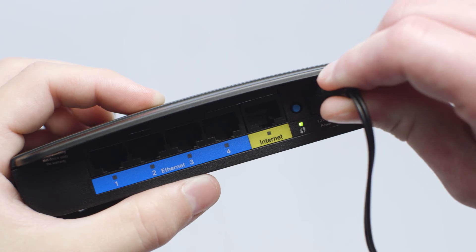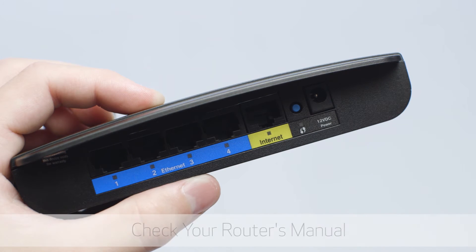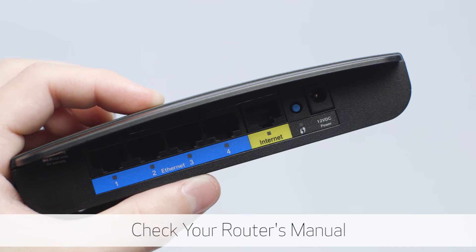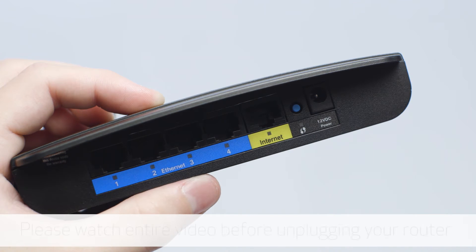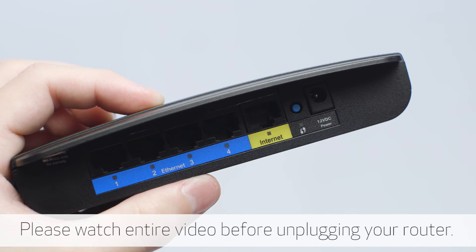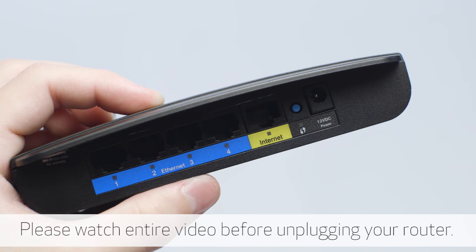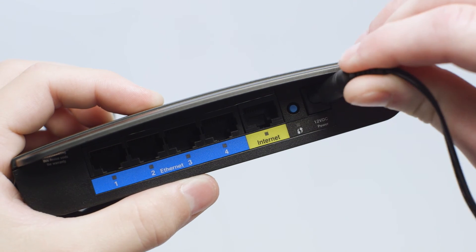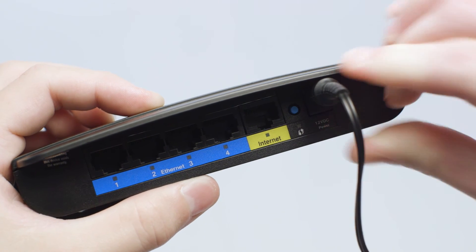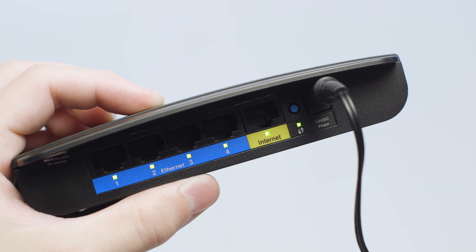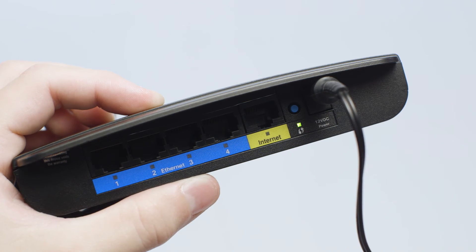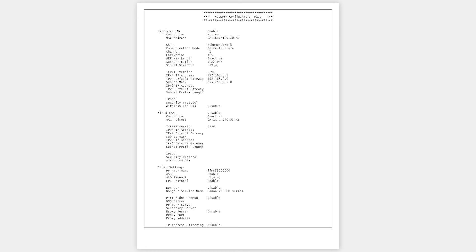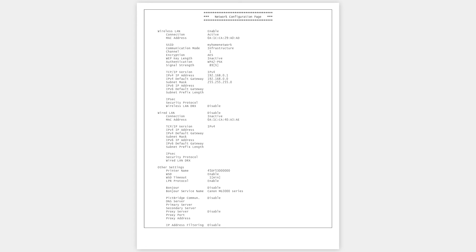To do this, simply unplug the router from the wall, wait for the lights to go out, and then plug the router back in. It will take a few minutes to reboot. When the network has restarted, print another LAN details page to check for any updates to the connection.